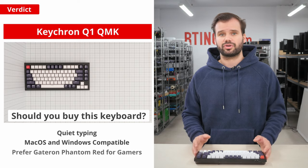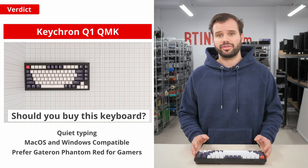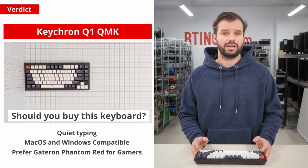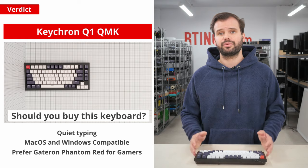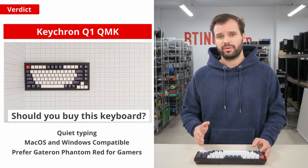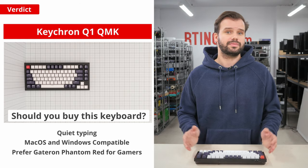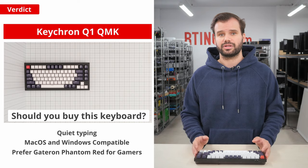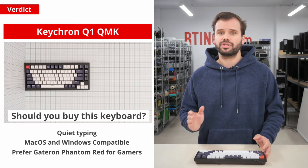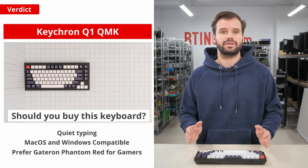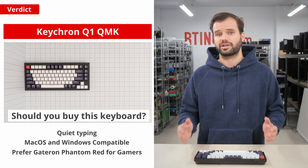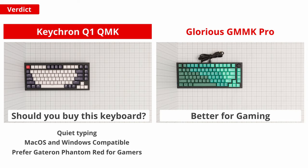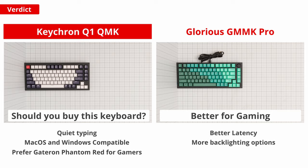It's also a good choice for gamers, although a different switch type would go a long way here to help improve the performance in games. The Gateron Phantom Red seems to be better suited for the job as a linear switch with a presumably shorter pre-travel distance and no bump you'd need to get over to actuate the key. But, if you want a 75% hot-swappable keyboard that's better for gaming in our tests, check out the Glorious GMMK Pro that has better latency and more backlighting options for late-night sessions.